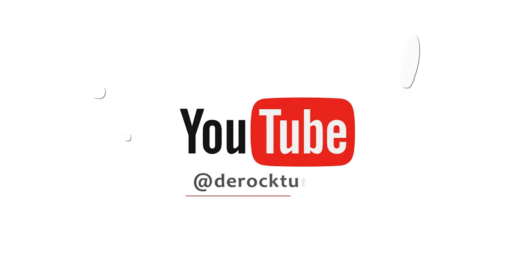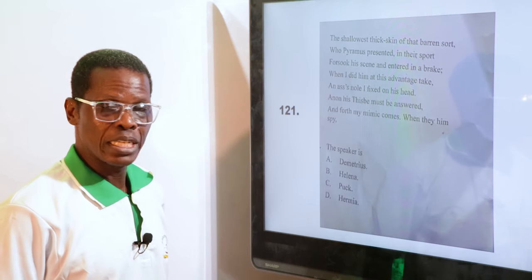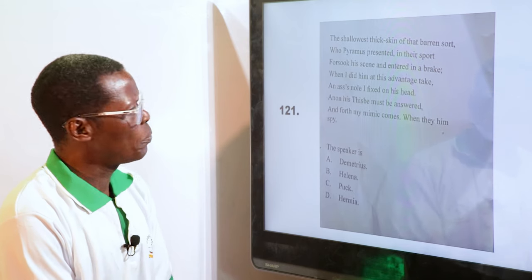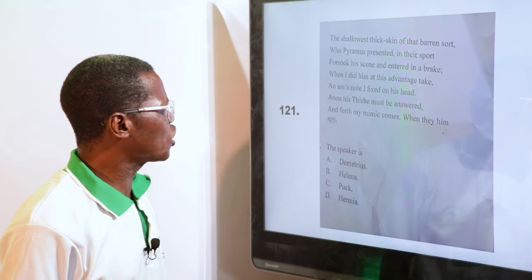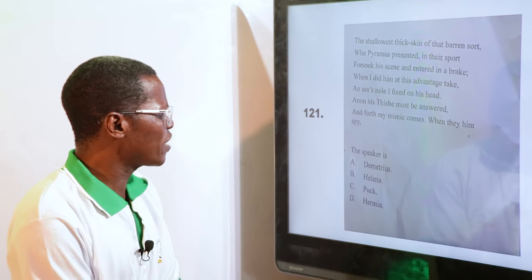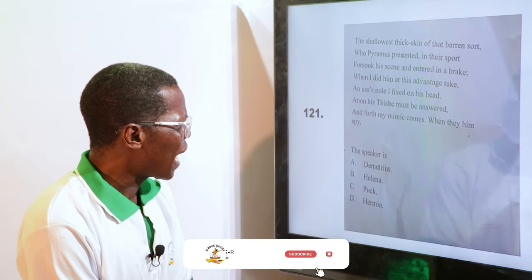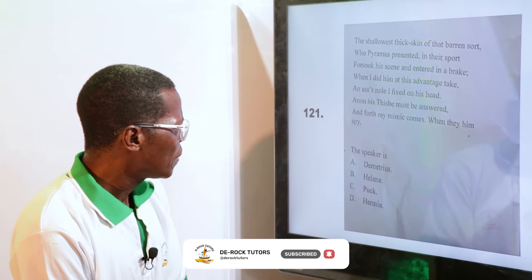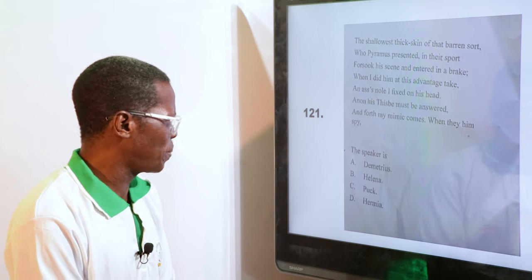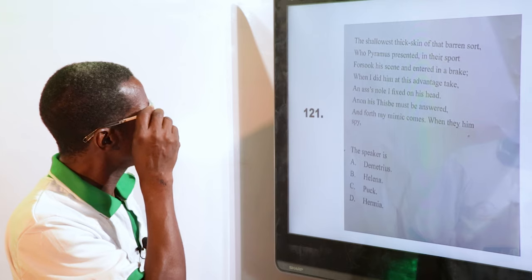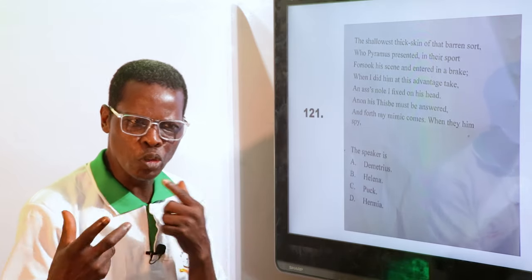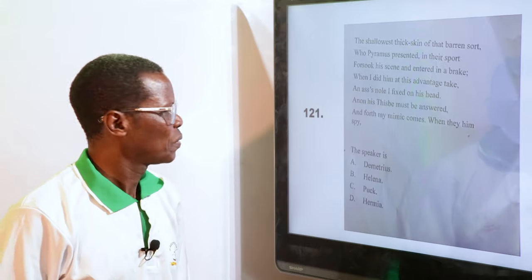From A Midsummer Night's Dream: "The shallowest thick skin of that barren sort, who Pyramus presented in their sport, forsook his scene and entered in a brake. When I did him at this advantage take, and fixed an ass's head on him. Anon his mates must be answered, and forth my mimic comes." The speaker is — A. Demetrius, B. Helena, C. Puck, D. Hermia. The answer is Puck — he's the one trying to use magic to put a horn on somebody's head.